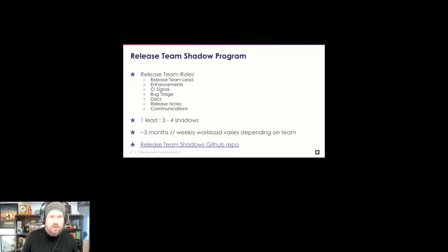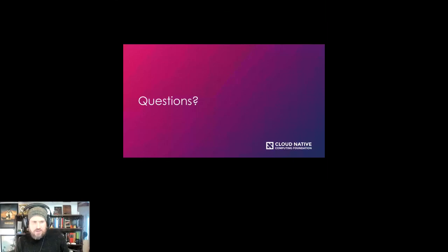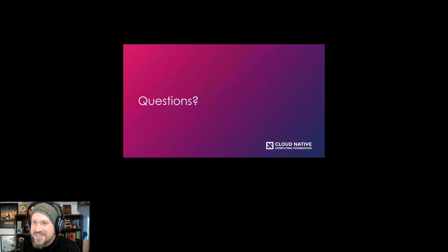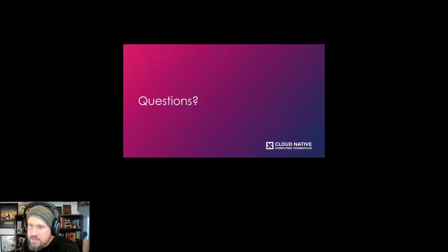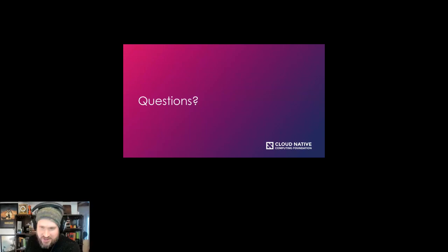With that, we can open it up to questions. The first question: could the presenters comment on the fact that most enterprises are still trailing in adoption — specifically still on 1.16? I definitely feel that. That's an important consideration for the release cadence discussion.